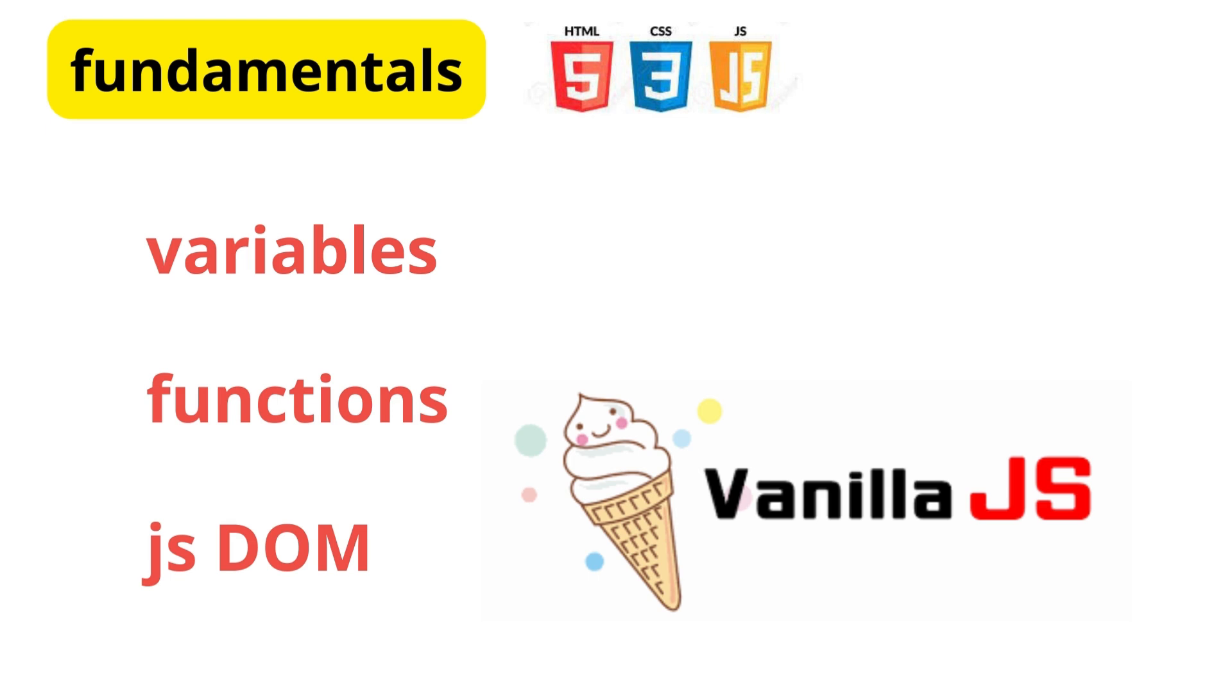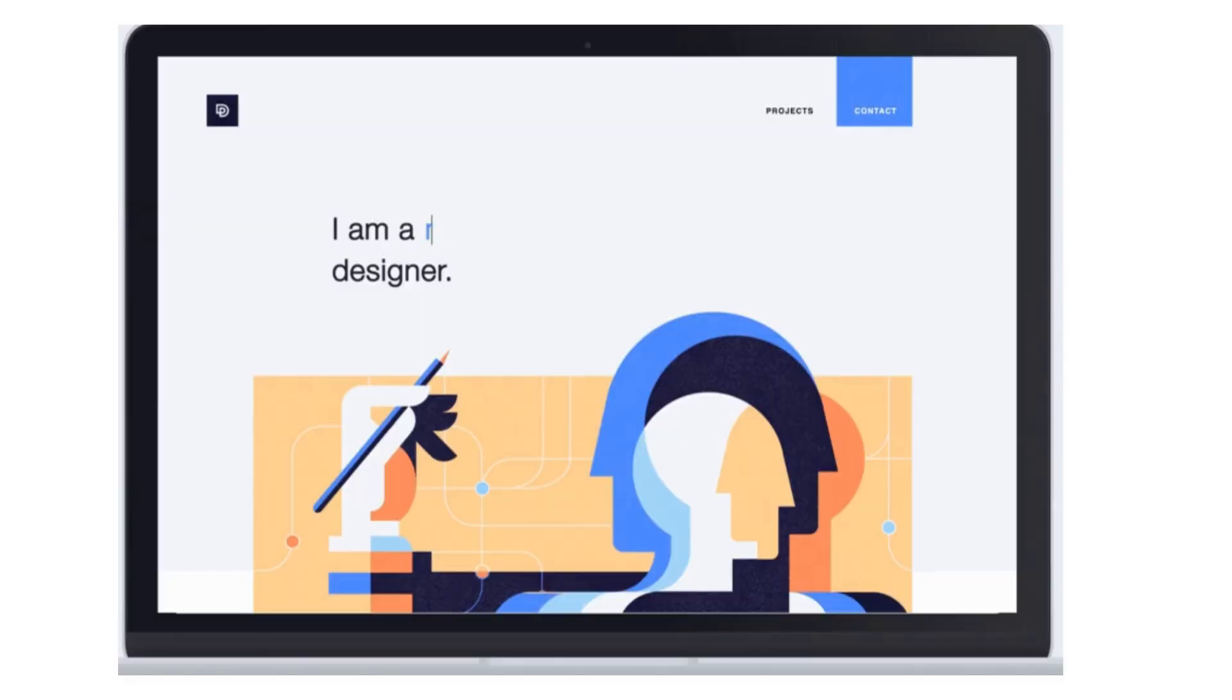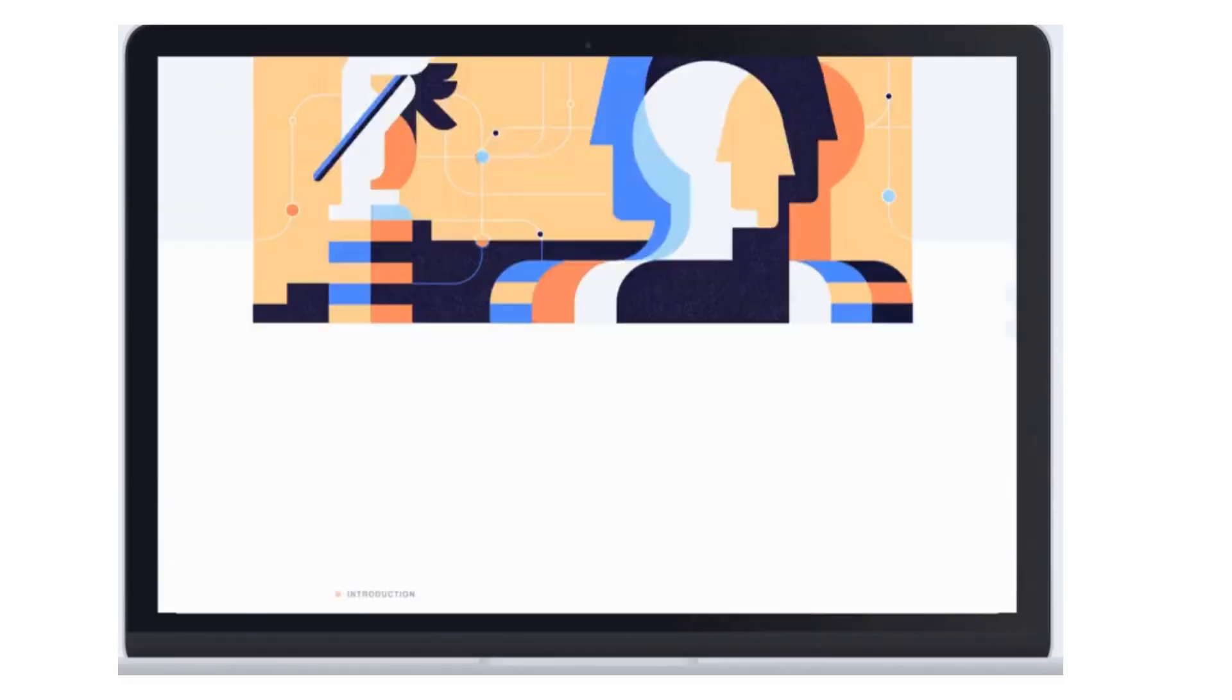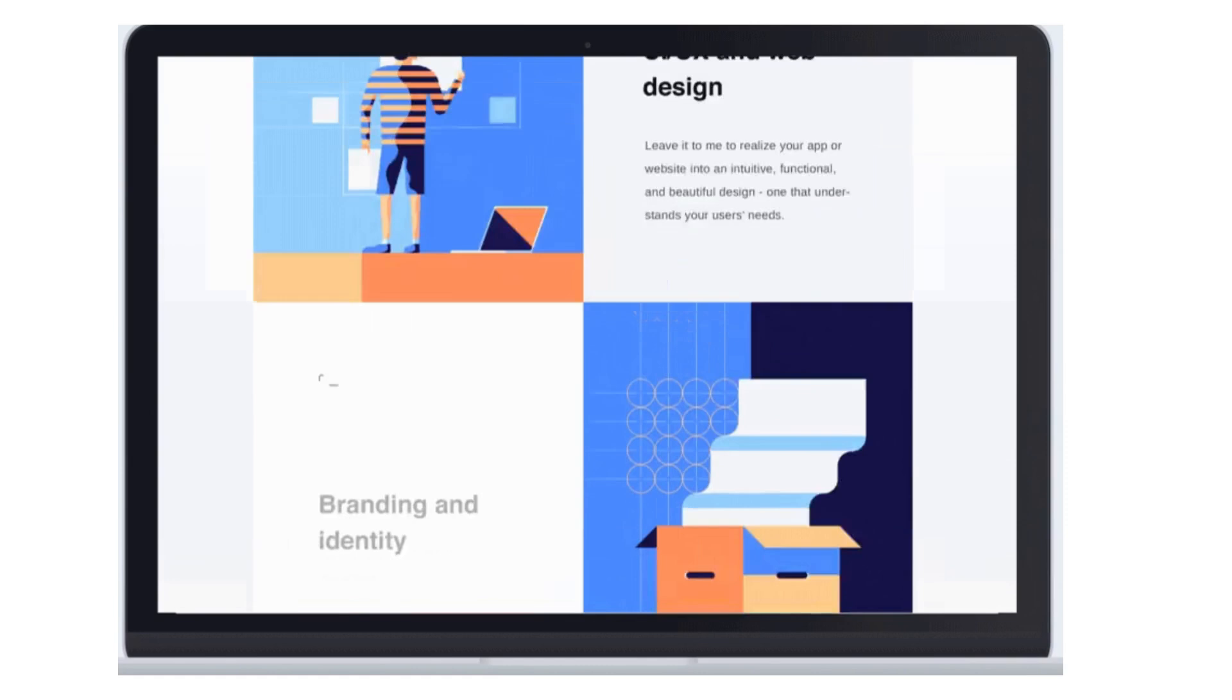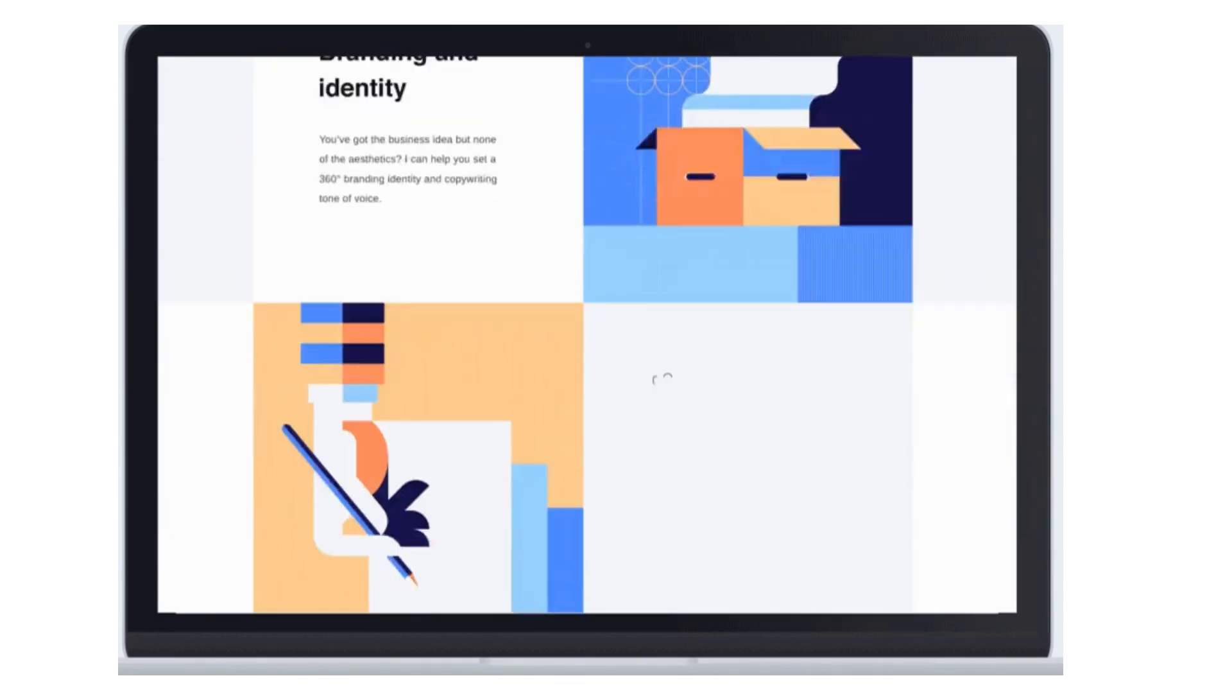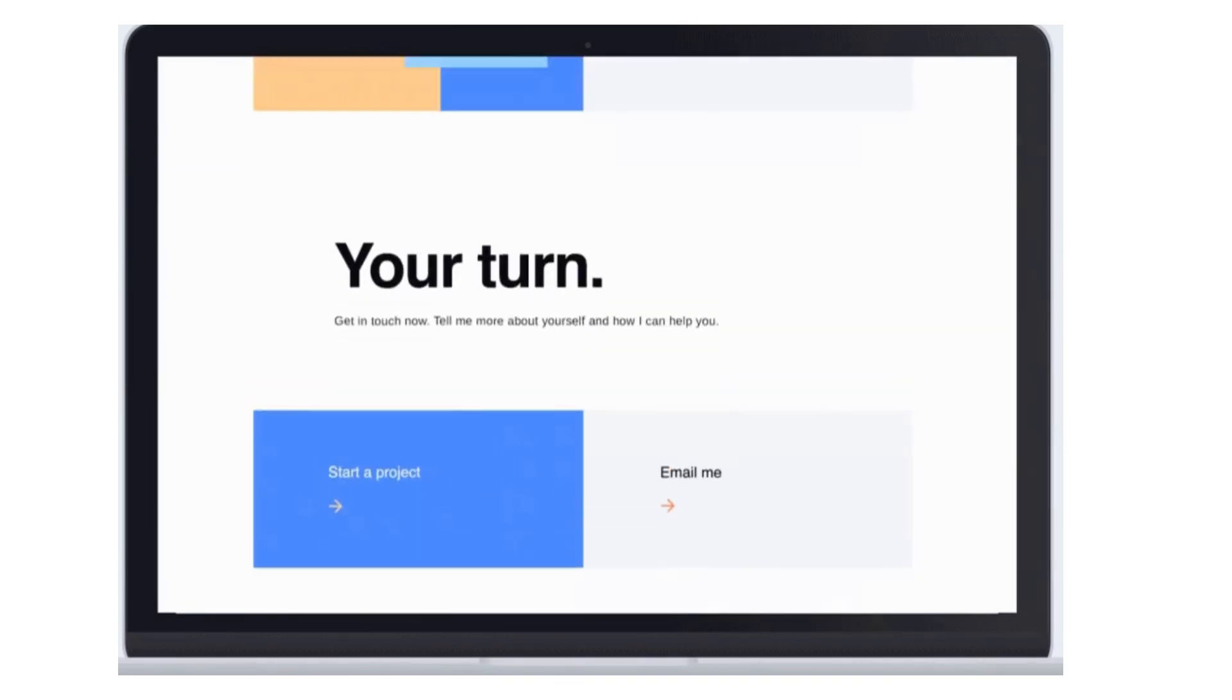Now the next step is to apply what you've learned with some beginner projects. Once you have a grasp on the basics, it's time to start building. For beginners, consider creating a personal portfolio website to showcase your work. This project will give you hands-on experience with HTML, CSS, and basic JavaScript.